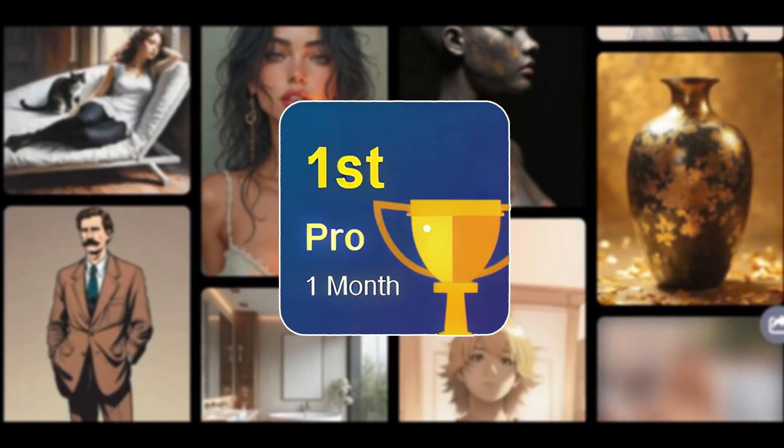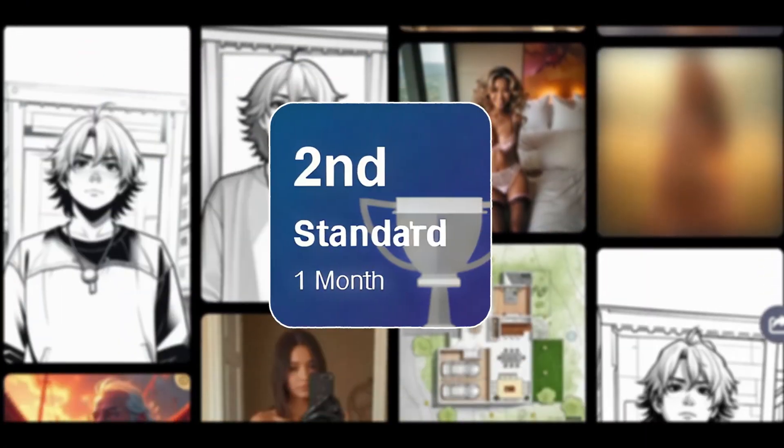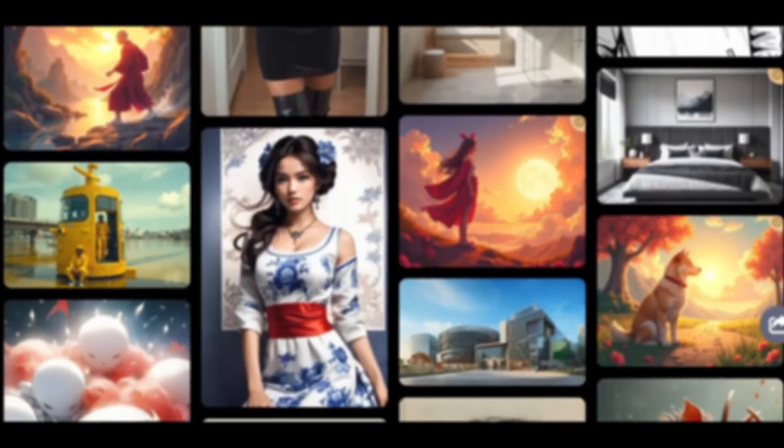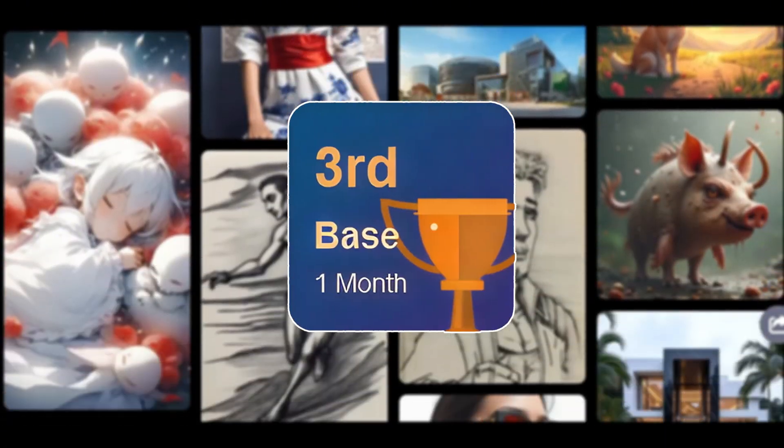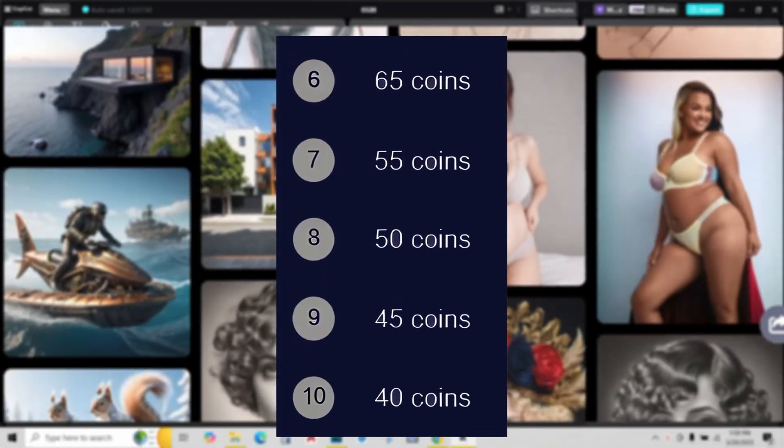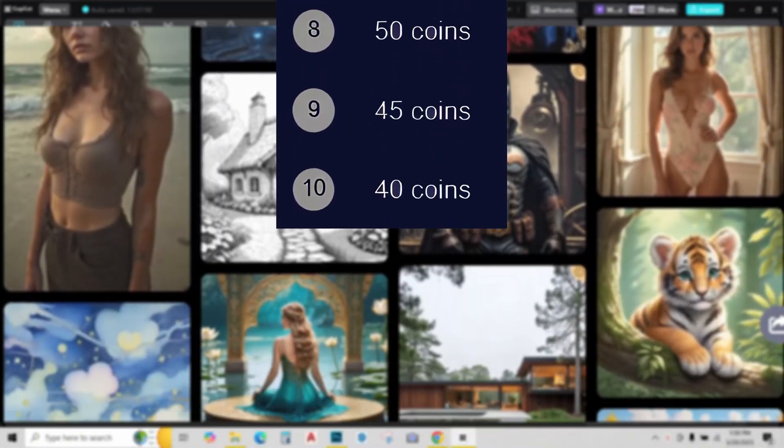First prize is one month of free pro license. Second is one month of standard license and third is base license. Apart from that, you get 100 to 40 coins from 4th to 10th positions.